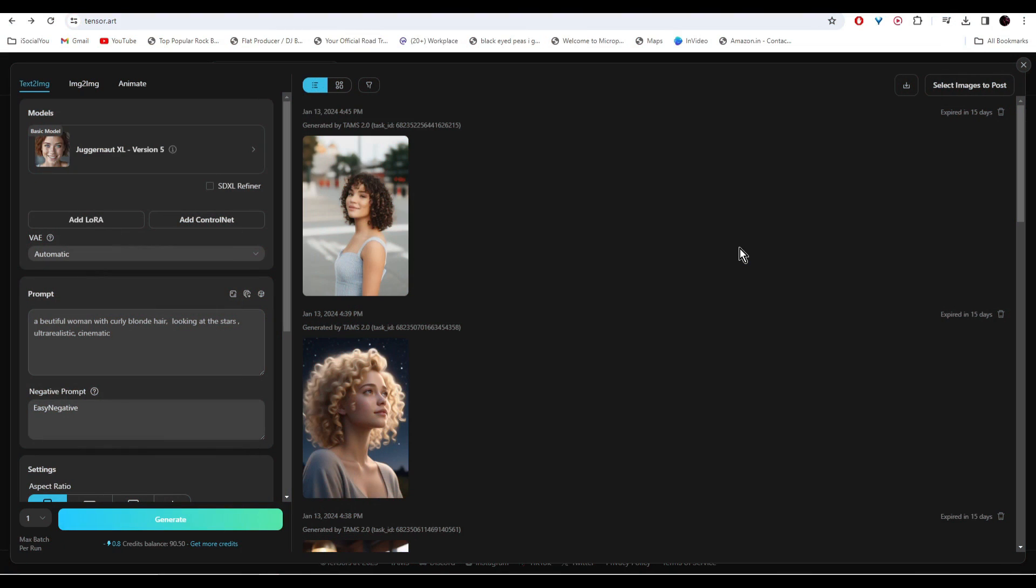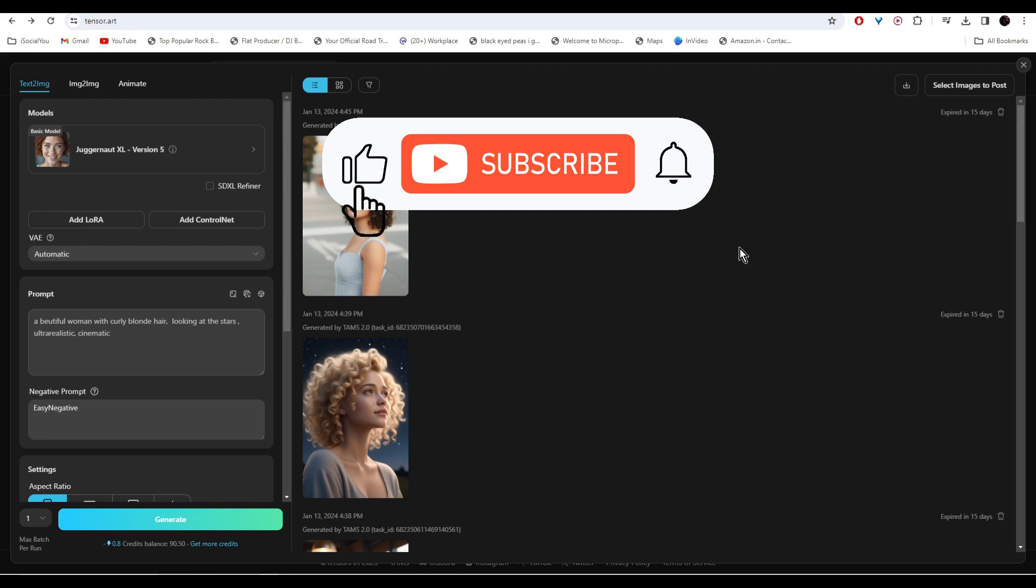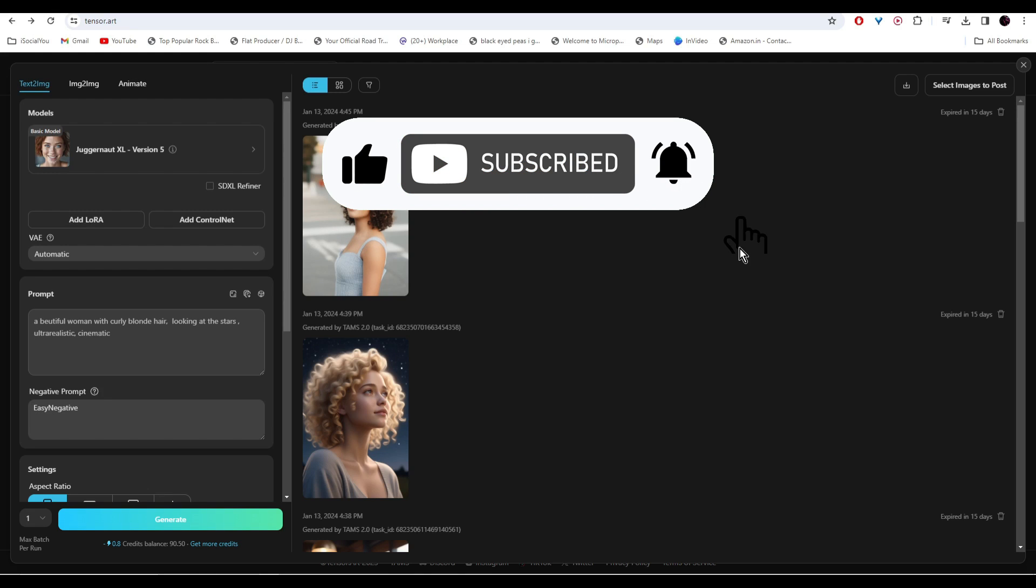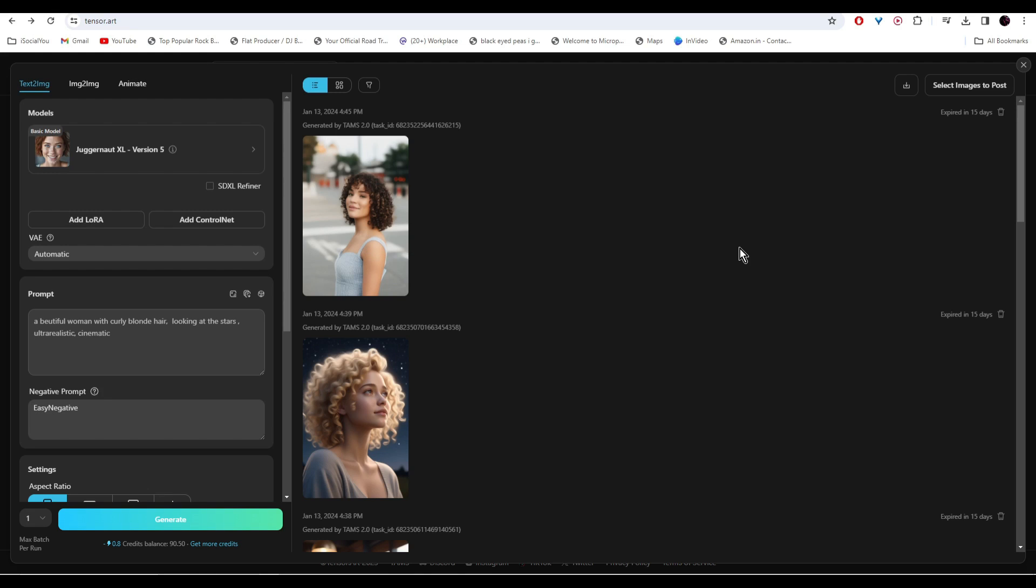Alright, so that's about it for today. That was a quick overview on how to create realistic AI influencers in just a few minutes. I hope you found this video helpful. If you did, make sure you like, share, and subscribe to our channel and hit the bell icon. I'll see you guys in the next video.